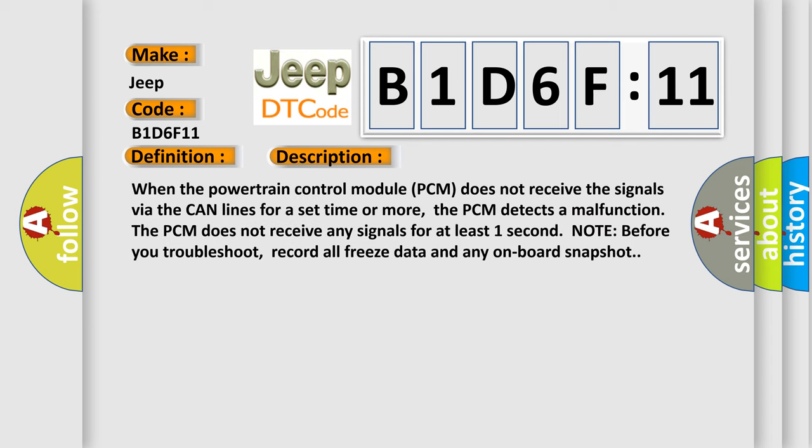When the powertrain control module PCM does not receive the signals via the CAN lines for a set time or more, the PCM detects a malfunction. The PCM does not receive any signals for at least one second. Note: before you troubleshoot, record all freeze data and any onboard snapshot.